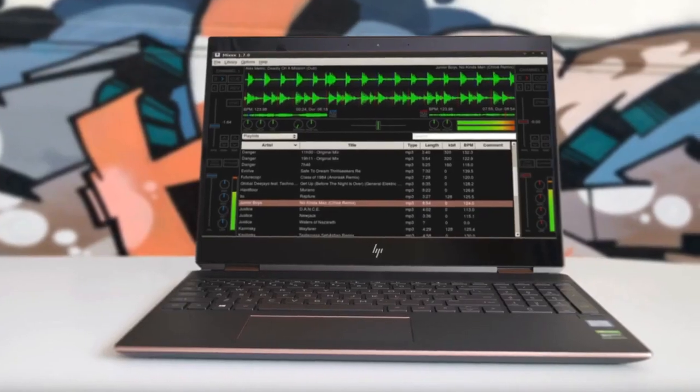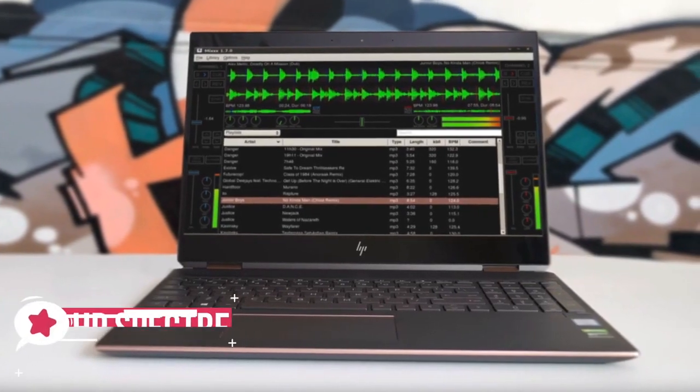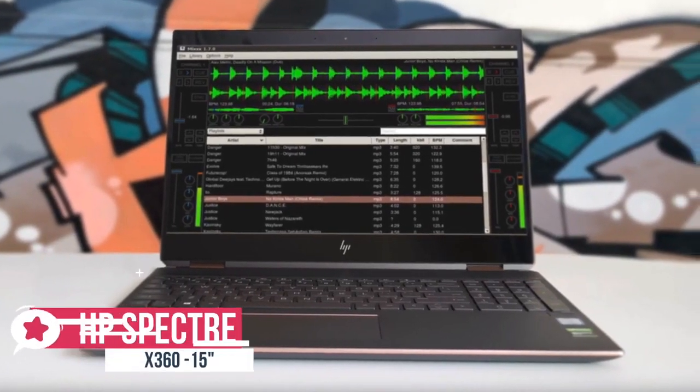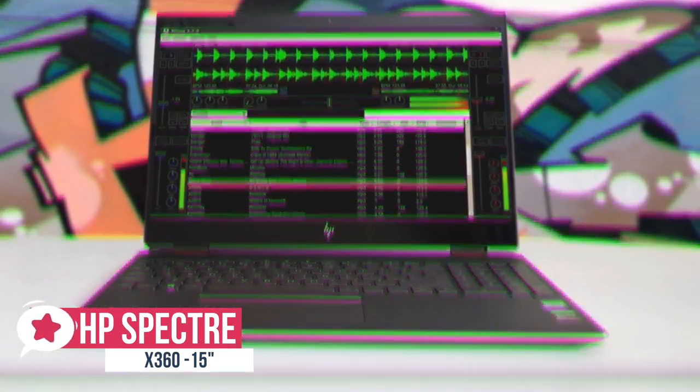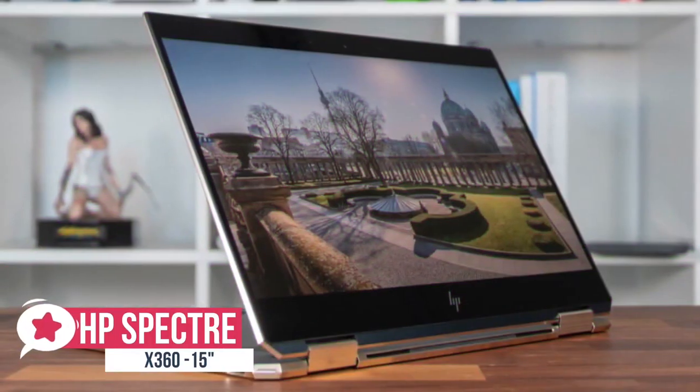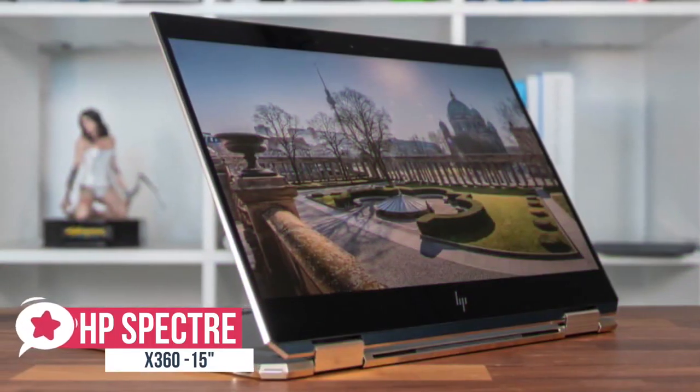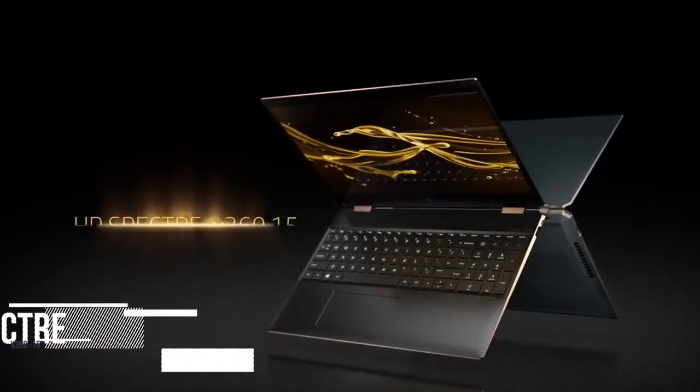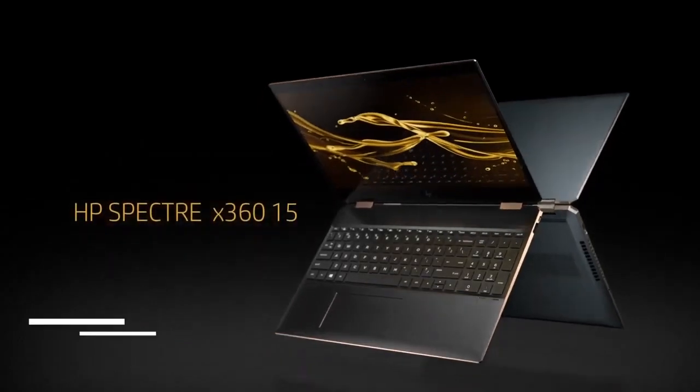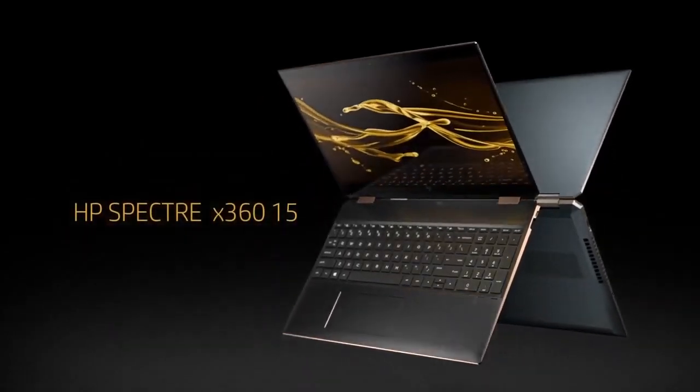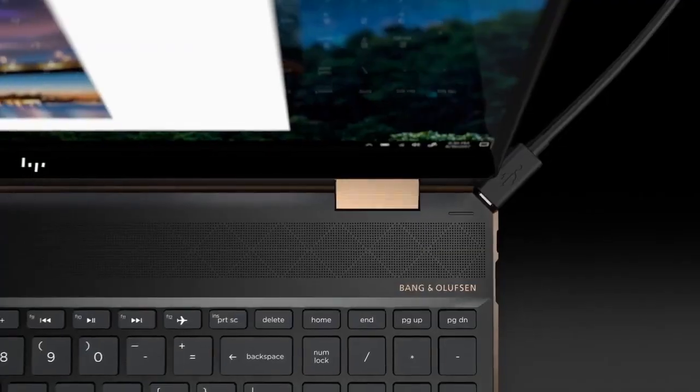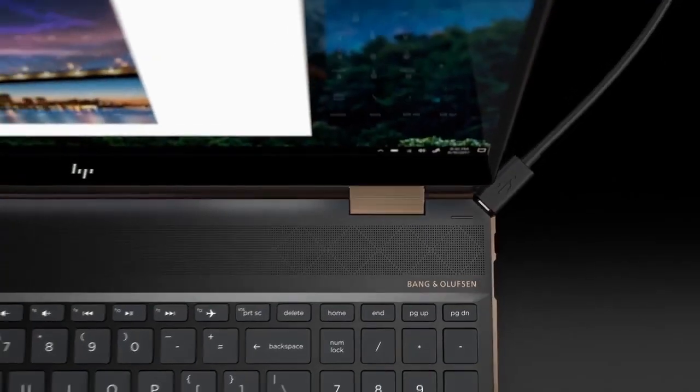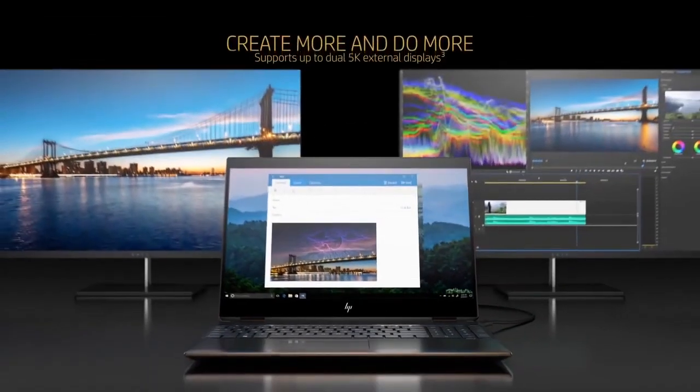At number three is the HP Spectre X360. Beautifully designed and with practically no missteps, the HP Spectre X360 15 has a great keyboard and trackpad, 4K display, above average sound system with solid battery life and decent performance for the money.